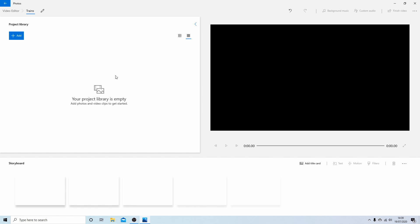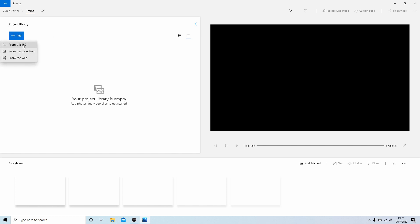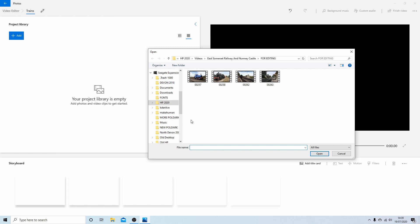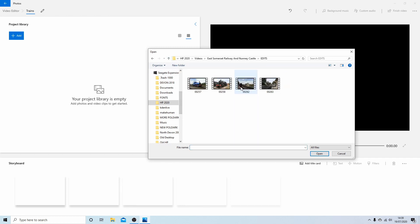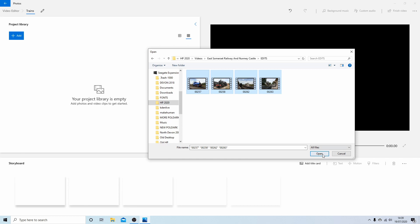Now I wouldn't advise dragging your media into Windows because if it's a format that Windows doesn't accept it can cause a problem. You might find you have to do some conversions, so the best way is to actually use the Add button. And I'm going to select From My PC. I've already got these videos up here but obviously you might want to browse through your videos. I'm just gonna put my left mouse button down and drag a box over these four videos and then select Open.